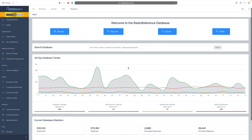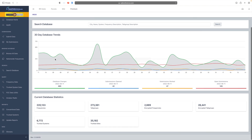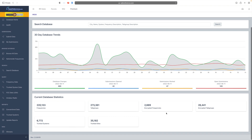On the main database page you can see the health of the database — what's been going on in the last 30 days, how many changes have been committed, how many new submissions have been opened, how many have been worked, and how many are currently pending. There are also statistics on how many frequencies are loaded in, how many talk groups, encrypted frequencies, encrypted talk groups, trunk sites, and trunk systems.